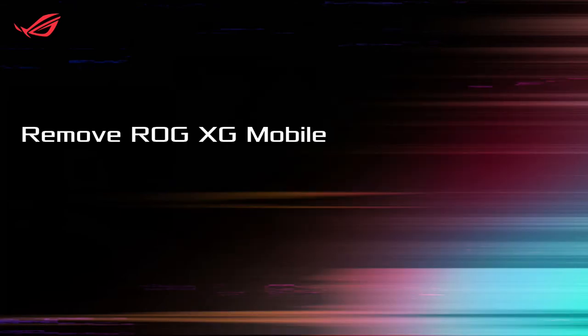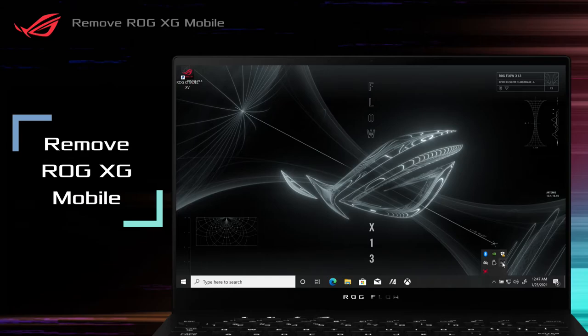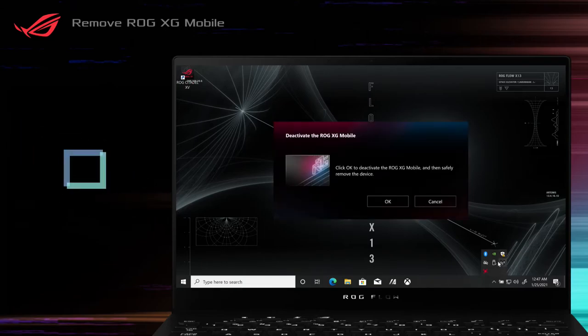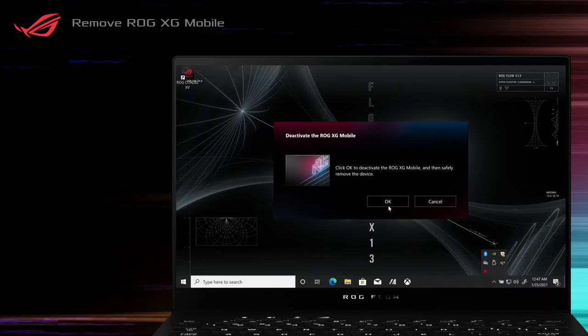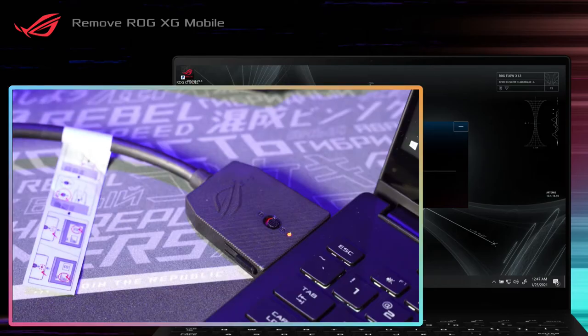Remove ROG XG Mobile. Click the ROG XG Mobile tray icon in the notification area and deactivate it. Click OK on the pop-up message to exit eGPU mode.